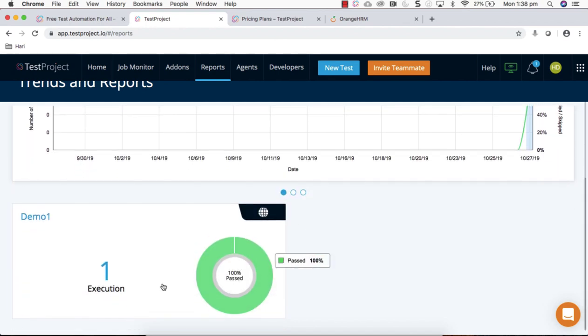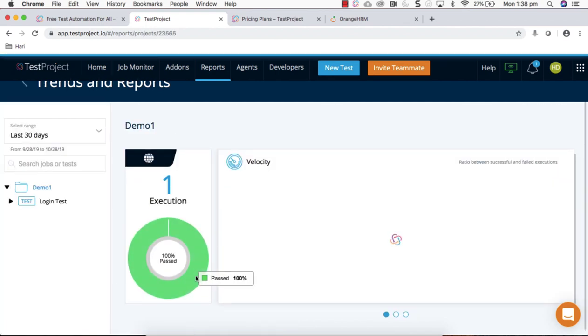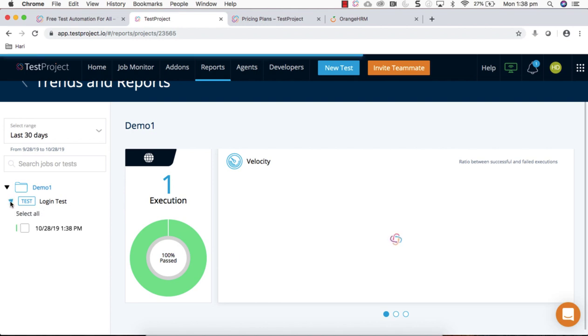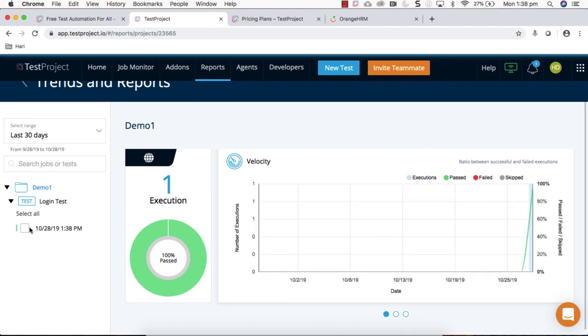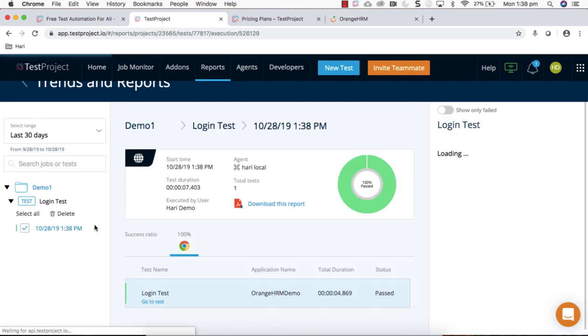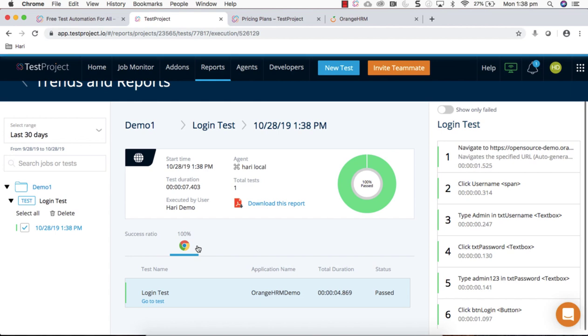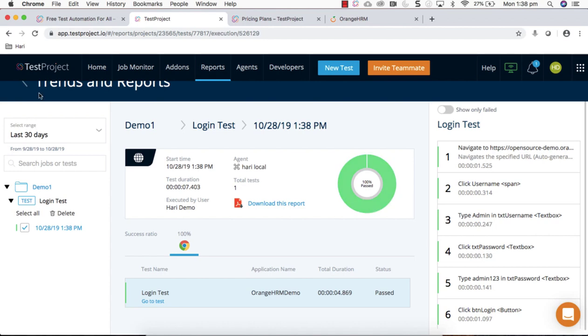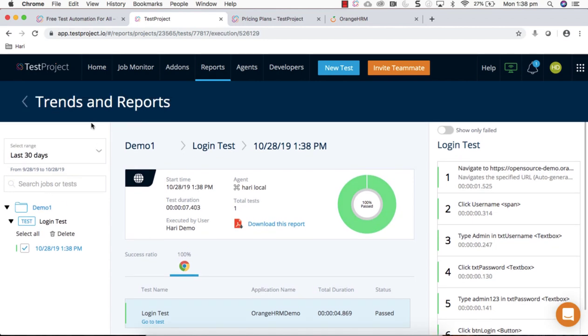This is the execution and you can see all the steps details here. This is very high level explanation about this tool. Maybe in my further videos I'm going to talk about each and every feature of this tool and how to use it in real-time projects. Thank you.